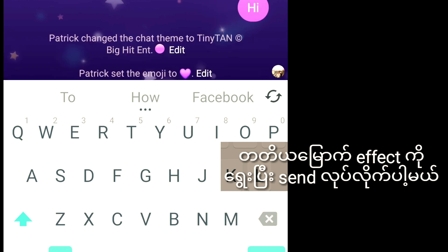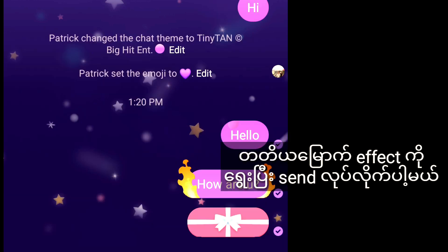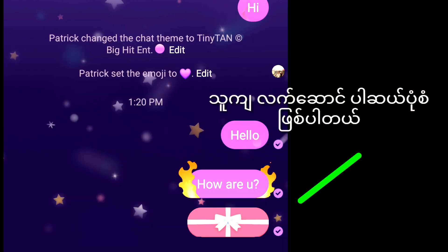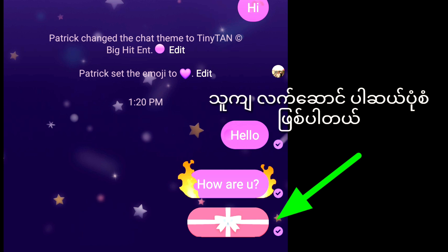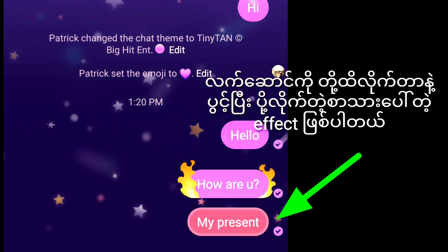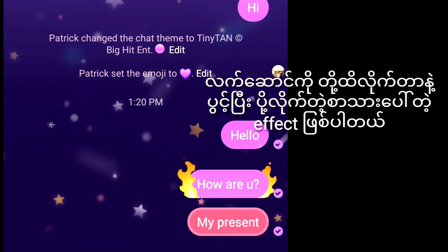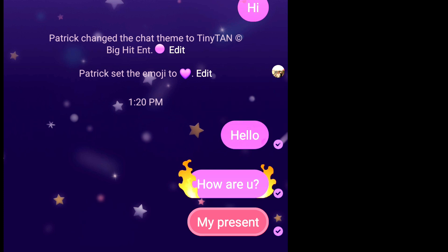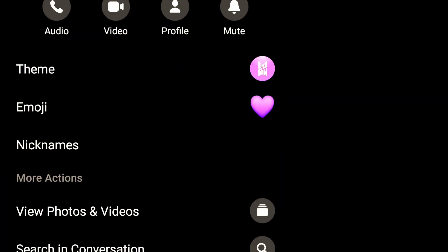After this, the image will be the effect of the image. This is the effect of the image. Now, if you look at the image, you can see the image. This is a theme.